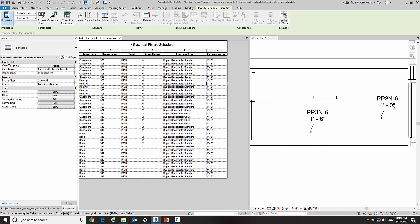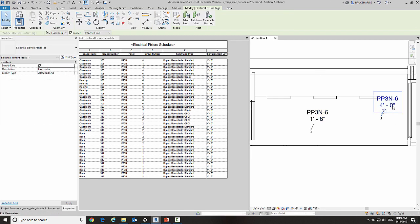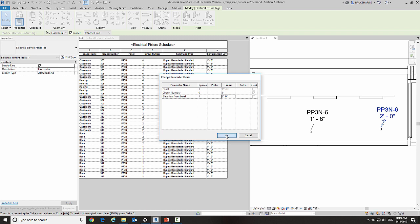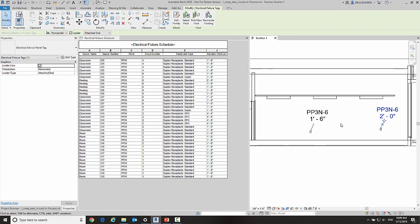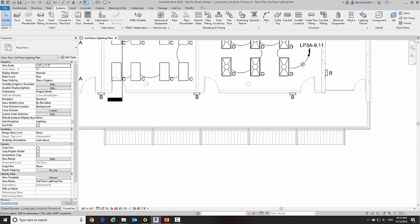You know, obvious Revit stuff here—I can go over here and change the tag. So I can now change elevations in schedules and tags and display elevations in tags.